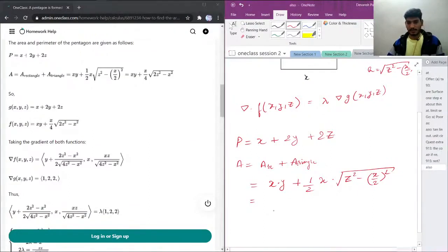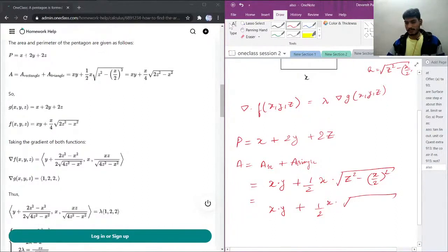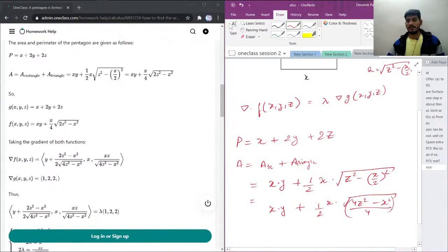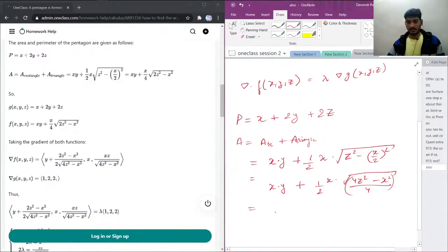Let's simplify this further. Area equals x·y plus one-half of x times the height. Taking the LCM, we get 4z² − x² under the square root. The 4 comes out of the square root as 2, so the area becomes x·y plus (1/4)·x·√(4z² − x²).